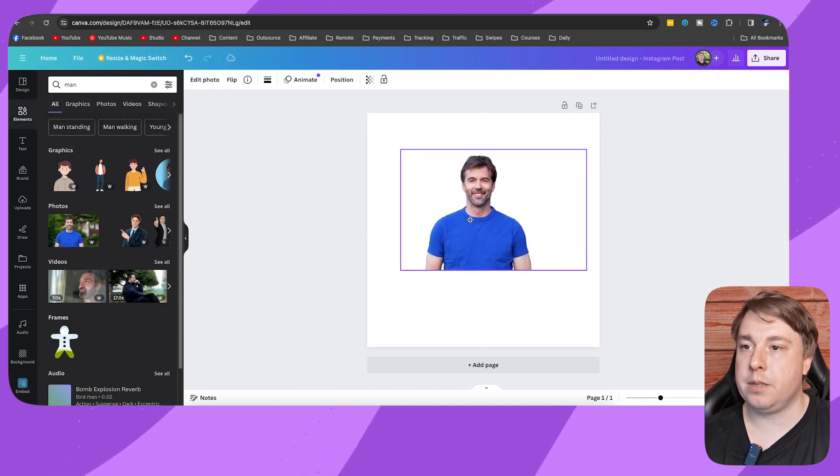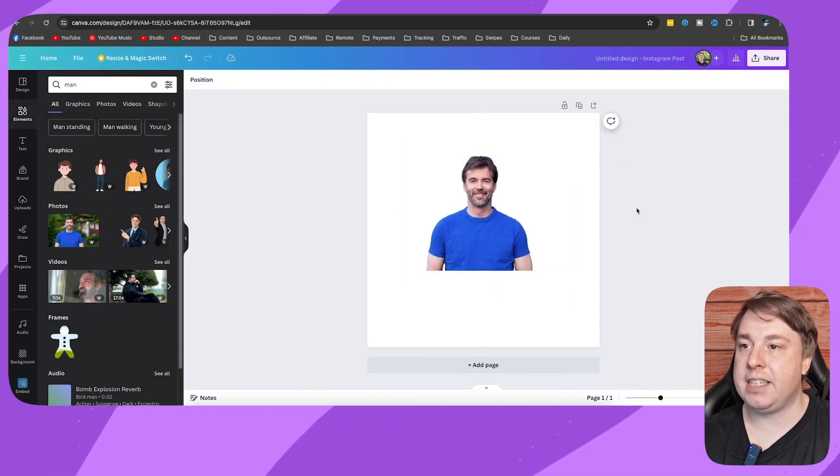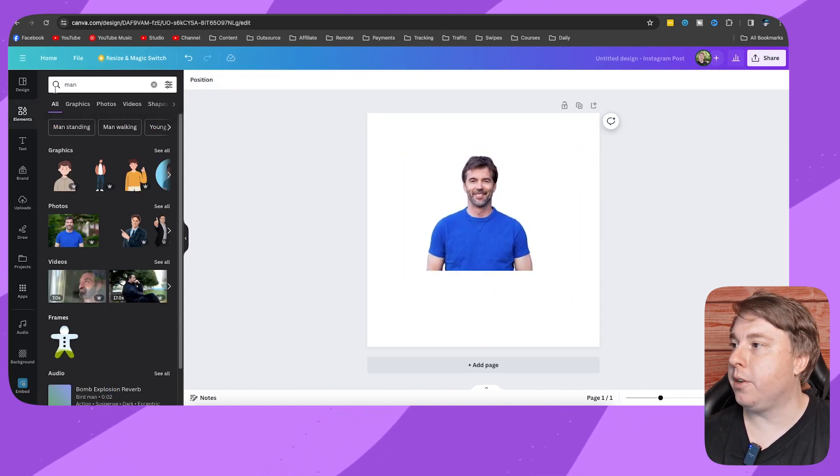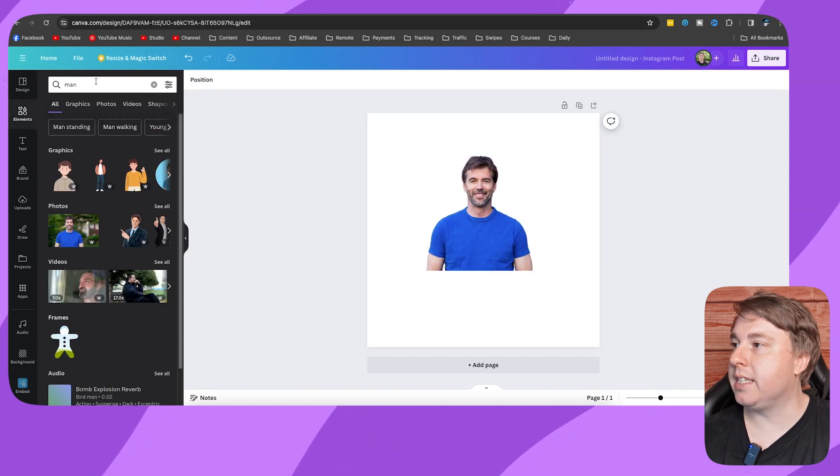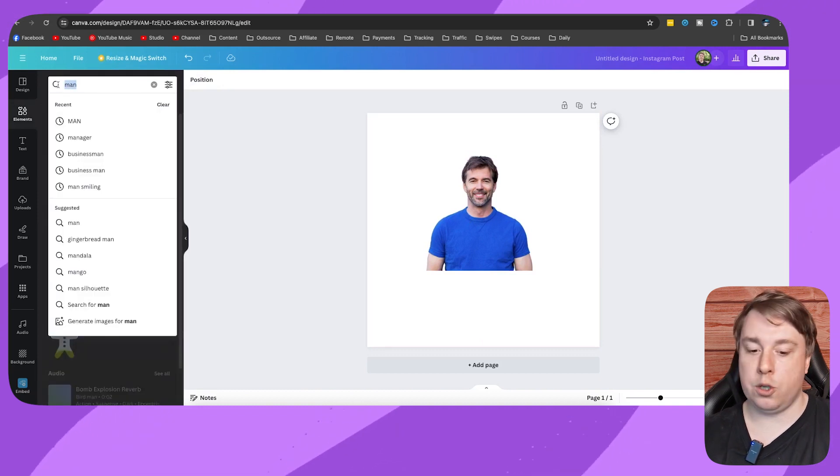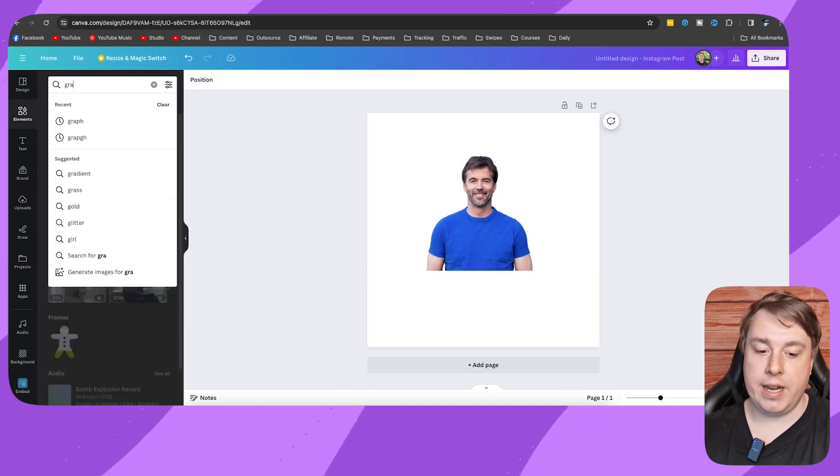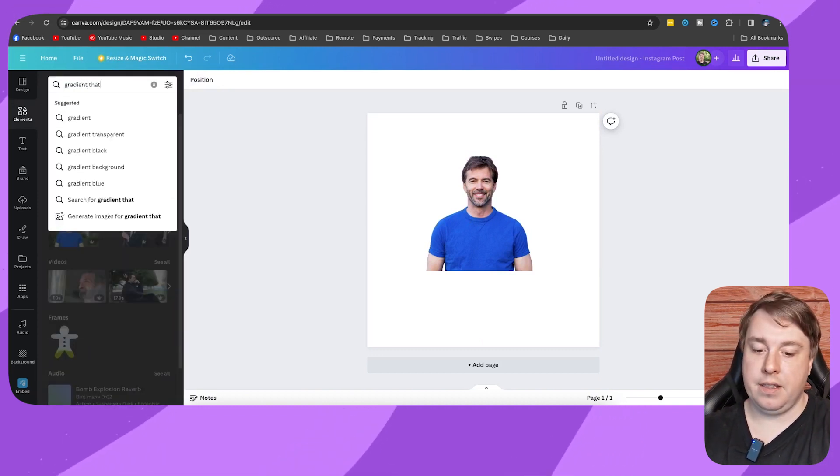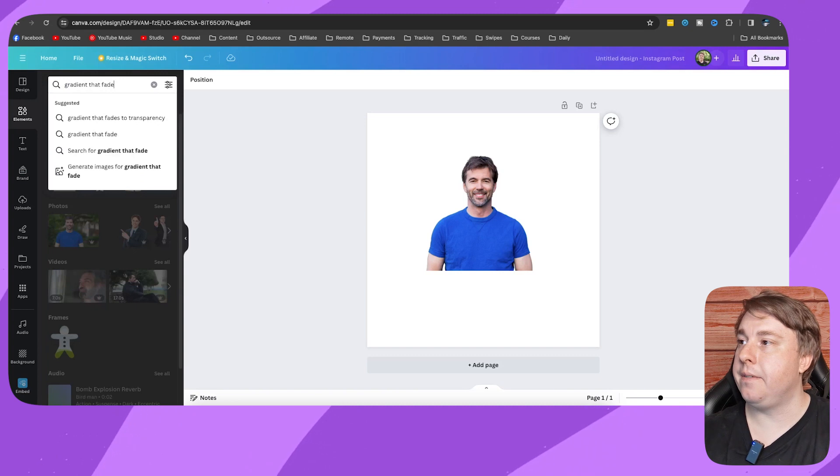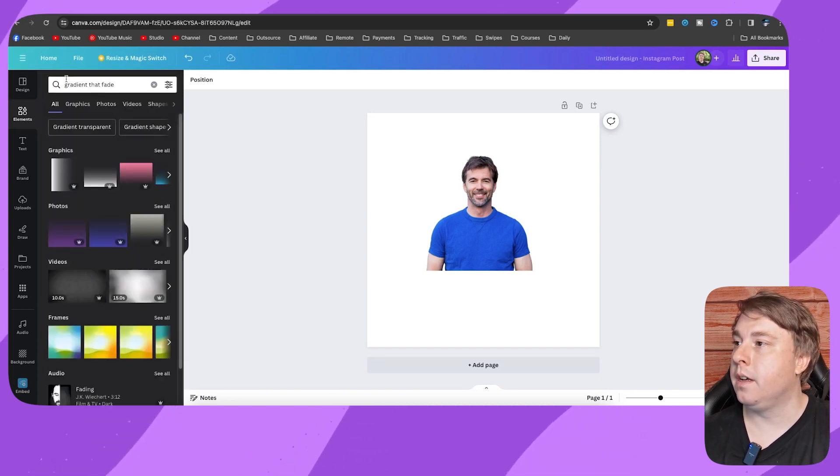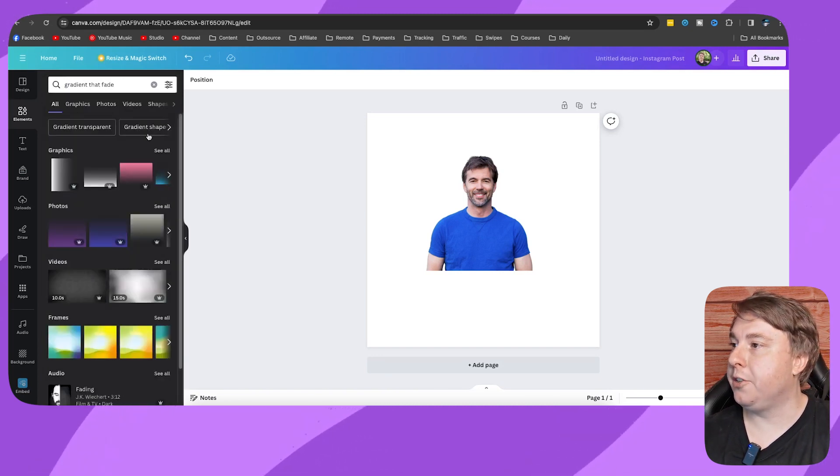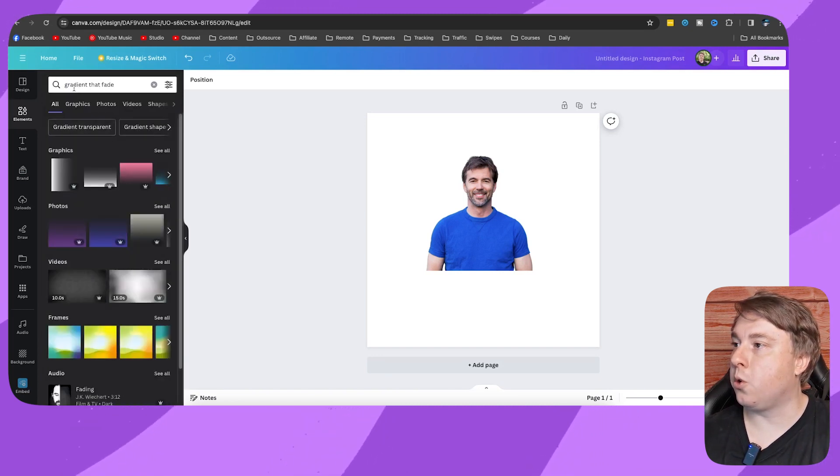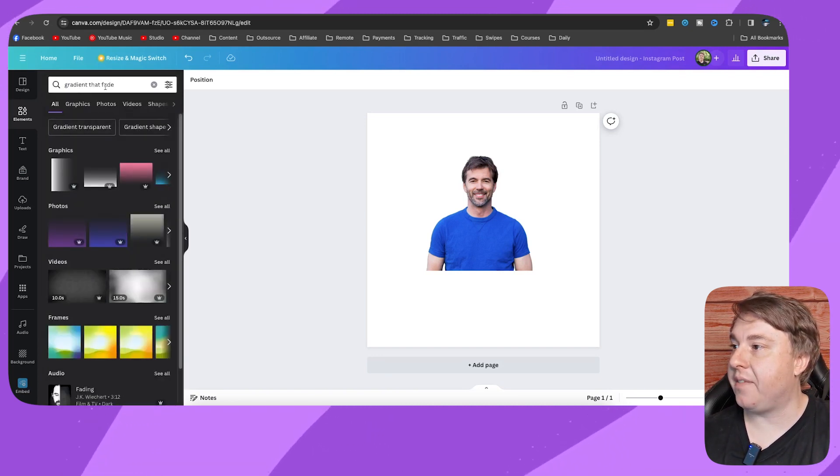What I'm going to do is put that in the center. Now I'm going to go to elements and I'm going to search for gradient that fade, then hit search. You can see I searched for gradient that fade.